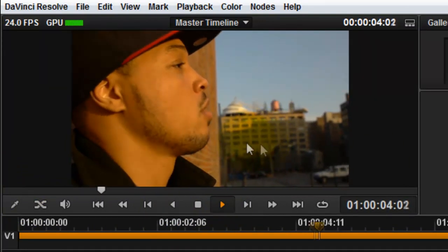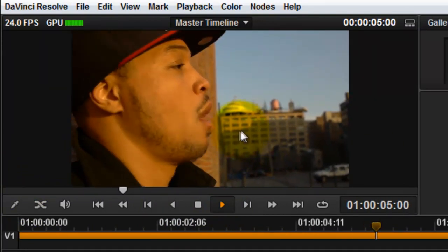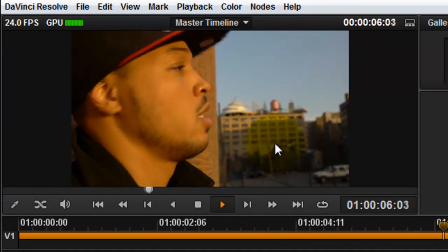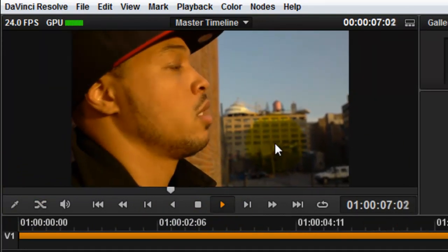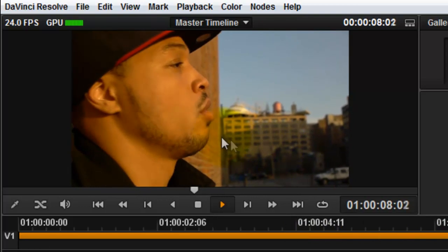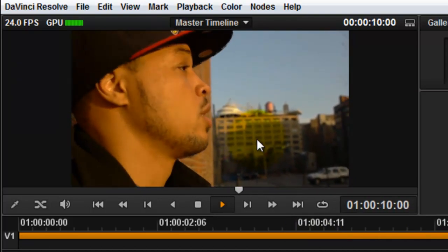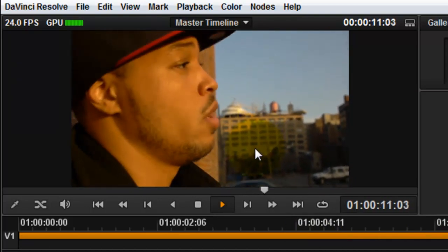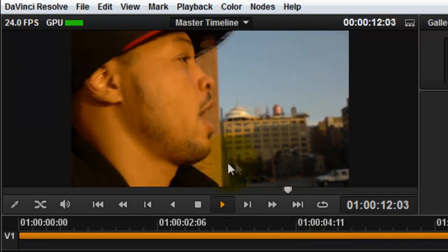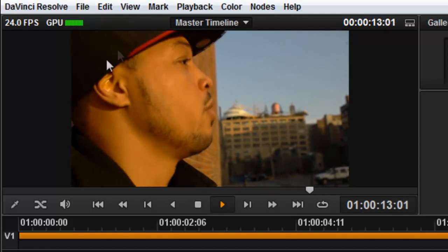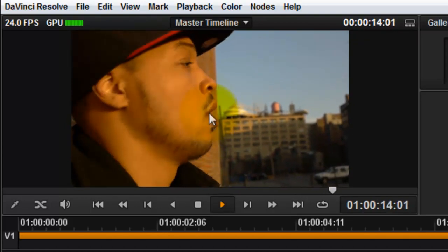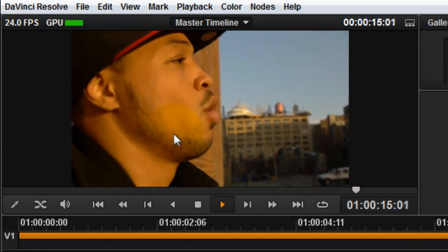Notice that there is an odd sway to the resulting stabilization. This sway is caused by the data points that were being tracked on the subject — all of his movements within the frame were being used as input.